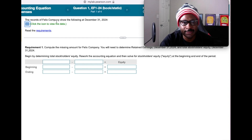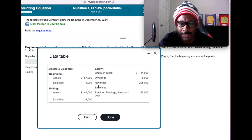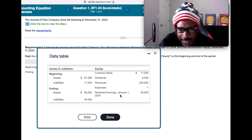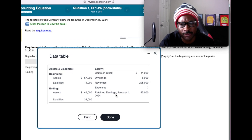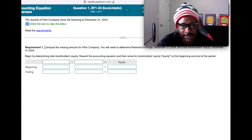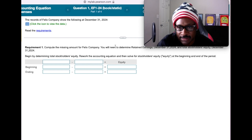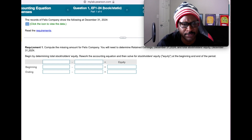Alright, the records for Felix Company show the following at December 31st, 2024. We have some beginning and ending asset and liability amounts, common stock, dividends, revenues — we need to find expenses — and we have January 1st retained earnings of $45,000. Since they give us the January 1st date, this is obviously beginning retained earnings. Requirement one tells us to compute the missing amount for Felix.